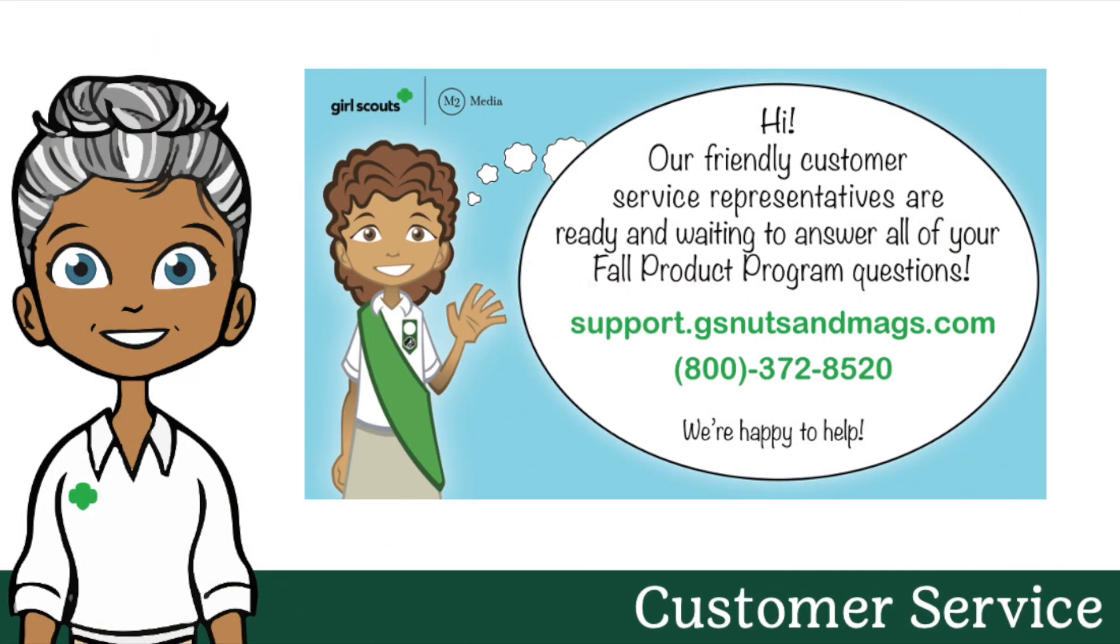If you have any questions throughout the product program, please do not hesitate to contact us. We can be reached at support.gsnutsandbags.com or 1-800-372-8520. Thank you for your continued support and all that you do for Girl Scouts.